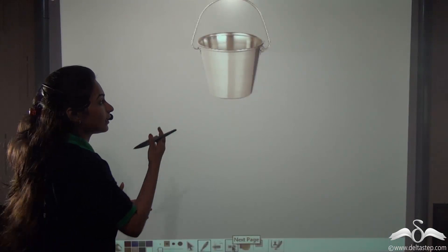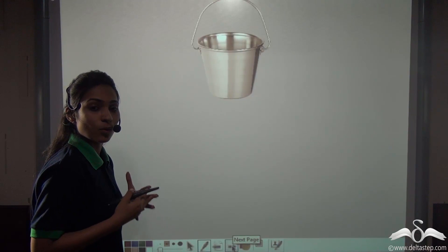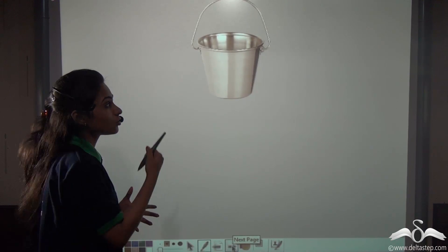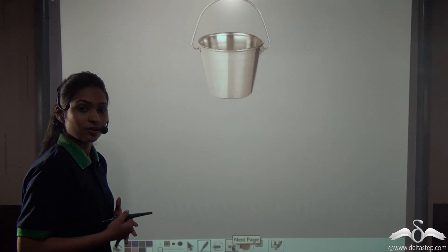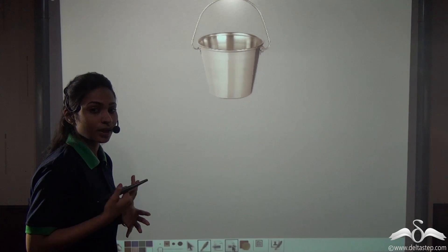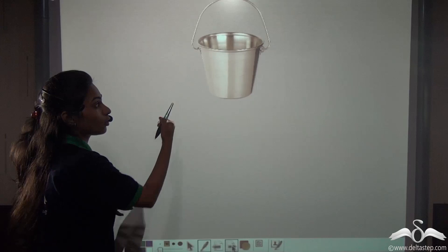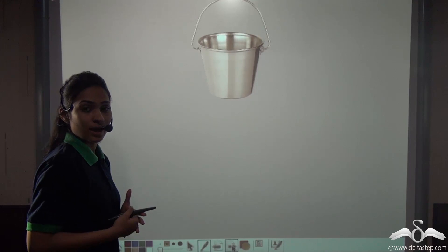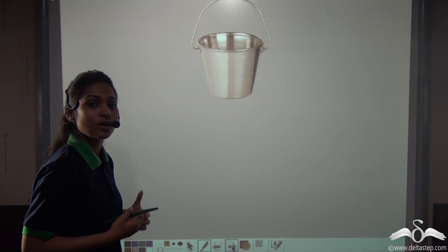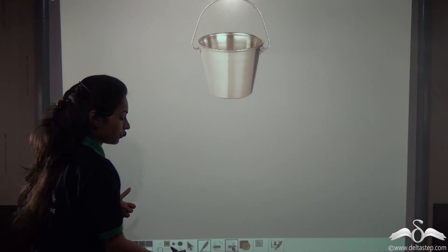So you can see that this is an inverted frustum. Now people wanted to know how much metal sheet they would require to make such a bucket. For that, they need to know the surface area of the bucket — specifically, the surface area of a frustum of a cone.